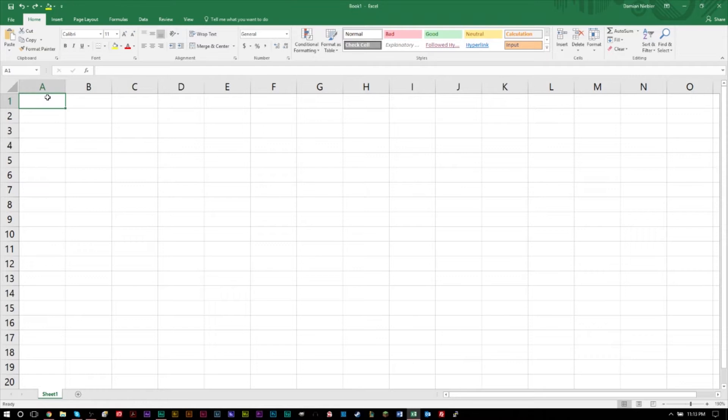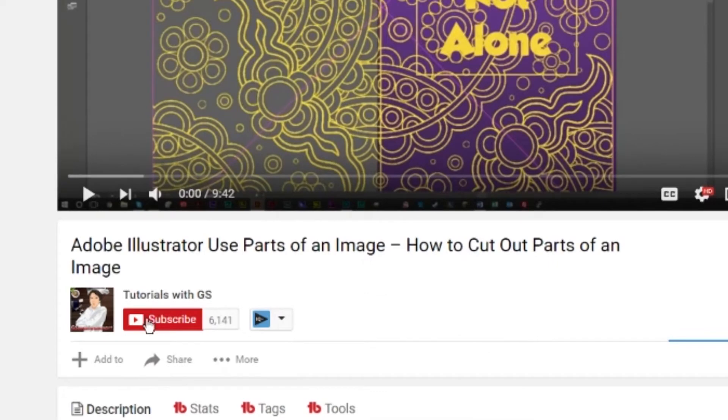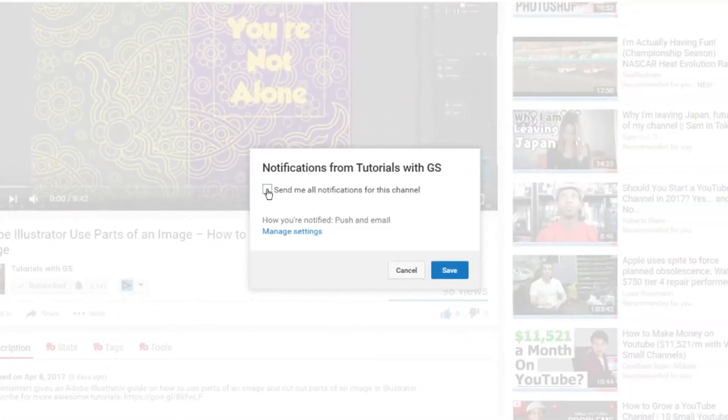I encourage you to subscribe to the channel. Plenty of other Excel tutorials, video editing tutorials, image editing, audio editing tutorials, all kinds of cool tutorials on the channel. So if you're interested, go ahead and hit that subscribe button as well as that post notification bell so you can stay up to date with all the most recent videos.